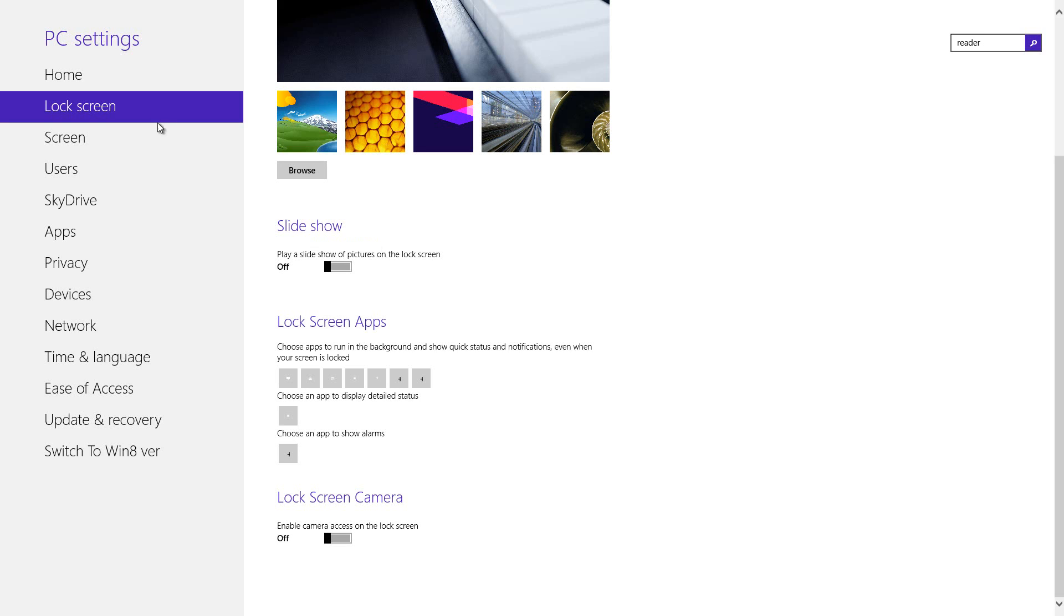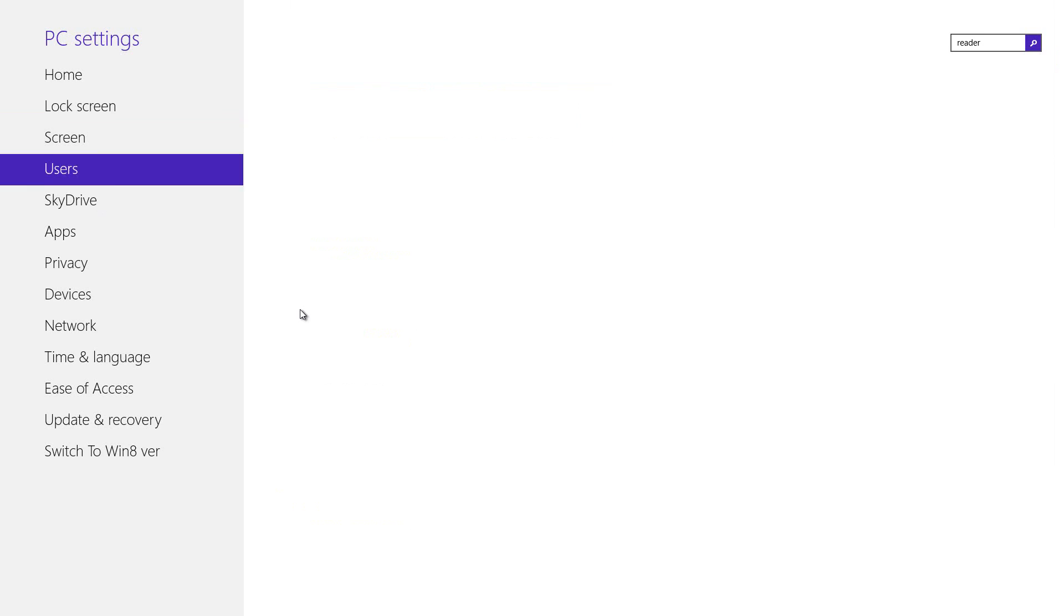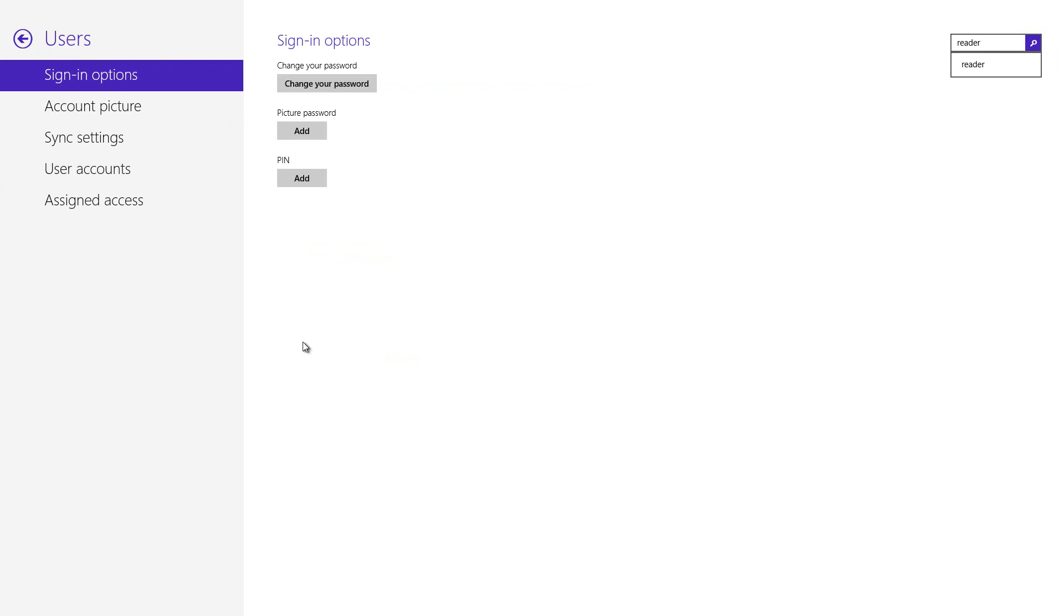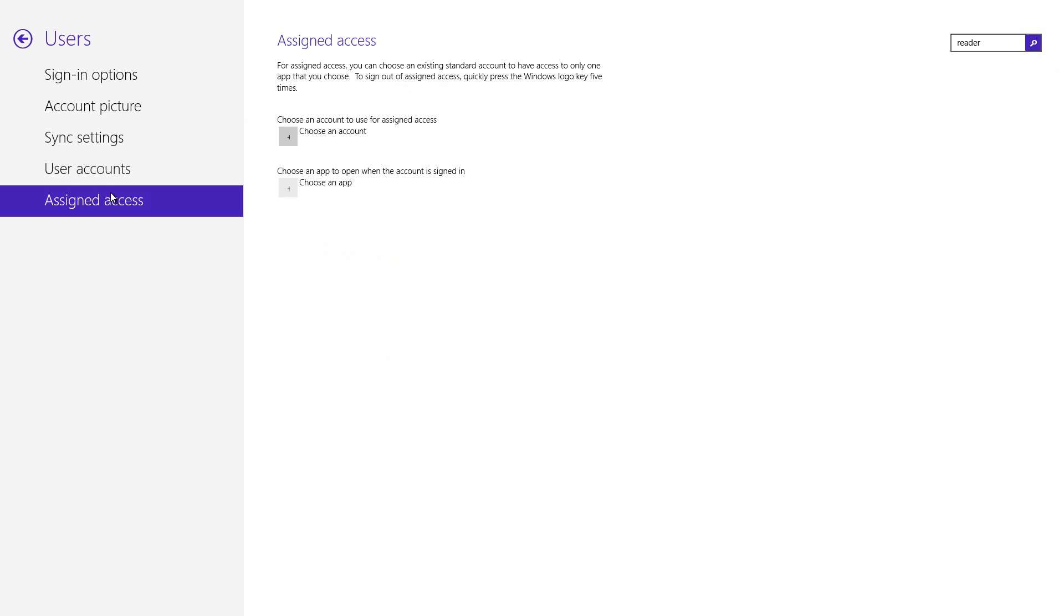Under the users tabs, the Kiosk mode, which is the lockdown mode, has been named assigned access. With this you can run any app on the standalone account which that app will only be seen by you. You can't go into any other options like PC settings, the desktop, or the start screen. The only way you can opt out is by pressing the Windows key five times, just like you would do control five times for the sticky keys.